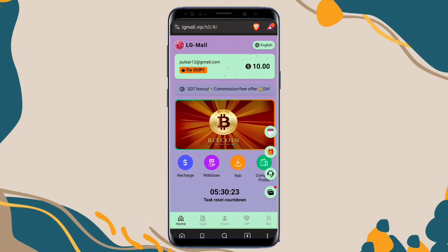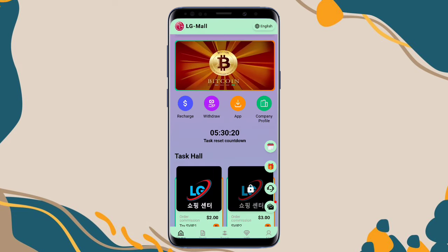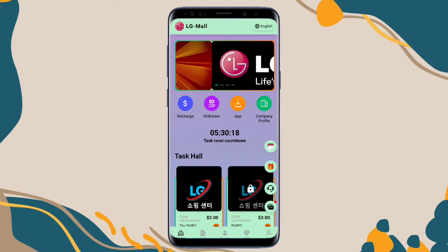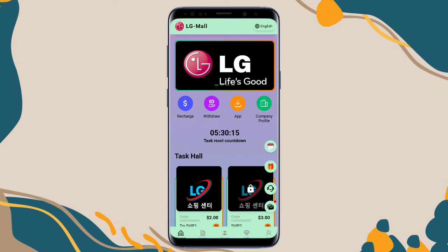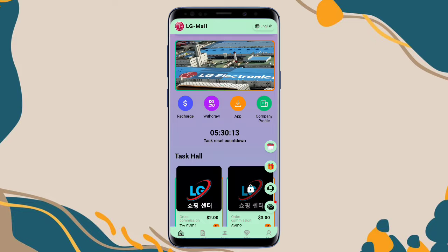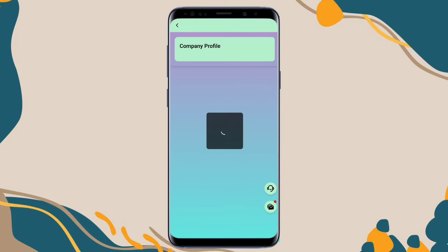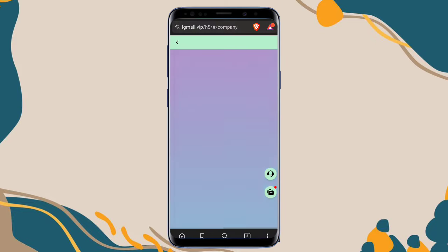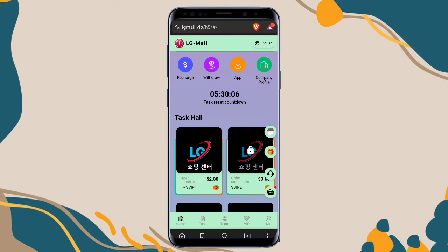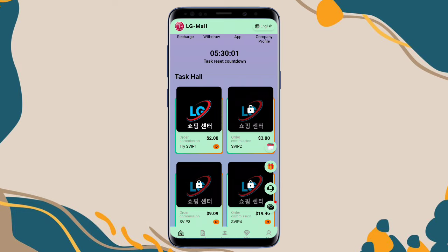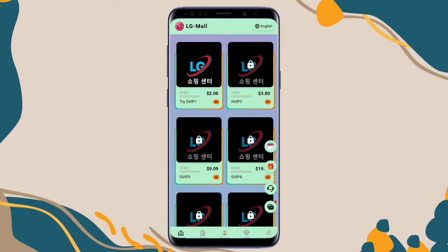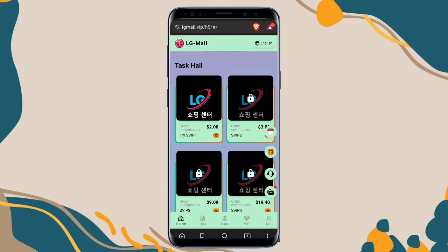This is the platform interface. You can see the recharge, withdrawal, app, and company profile buttons. The app button lets you download the application version of the platform. Company profile shows competitor information. This is the task reset timing — when that time comes, your tasks automatically reset. In the task hall, my VIP 1 is showing as unlocked while other VIPs are locked because I only unlocked VIP level 1. You can also unlock VIP level 1 by depositing 10 USDT.